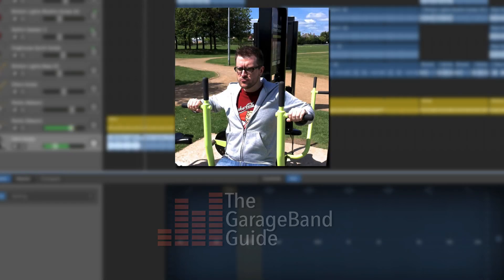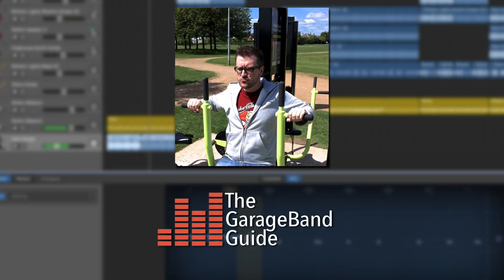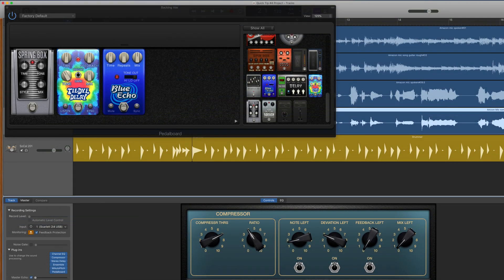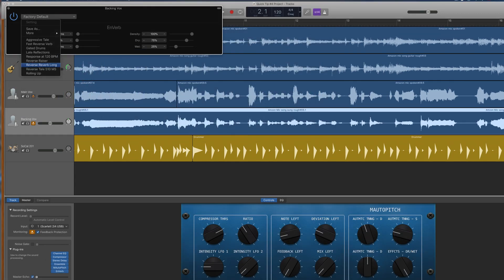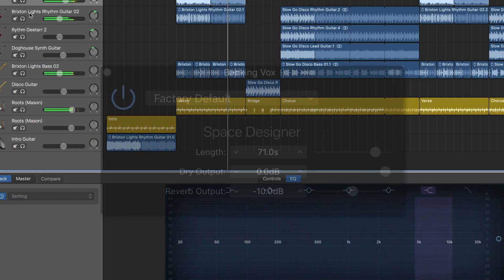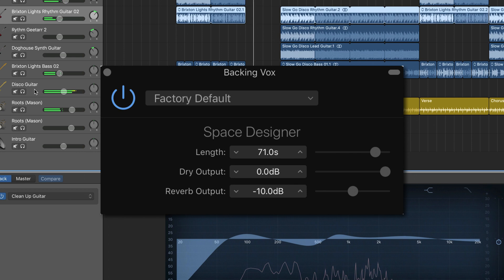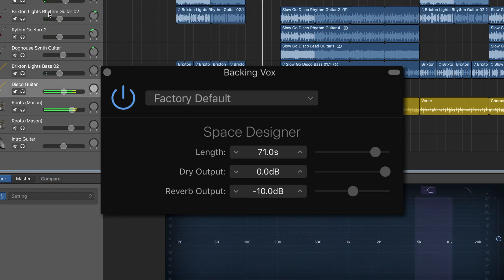Hello, it's Patrick here from TheGarageBandGuide.com. When it comes to stock reverb plugins in GarageBand for Mac, we really are spoiled for choice. If you include the global and pedalboard options, there are close to a dozen different ways for you to add different types of reverb to your tracks. For my money though, the Space Designer is the most interesting and usable of GarageBand's stock reverb plugins. Here's how it works.